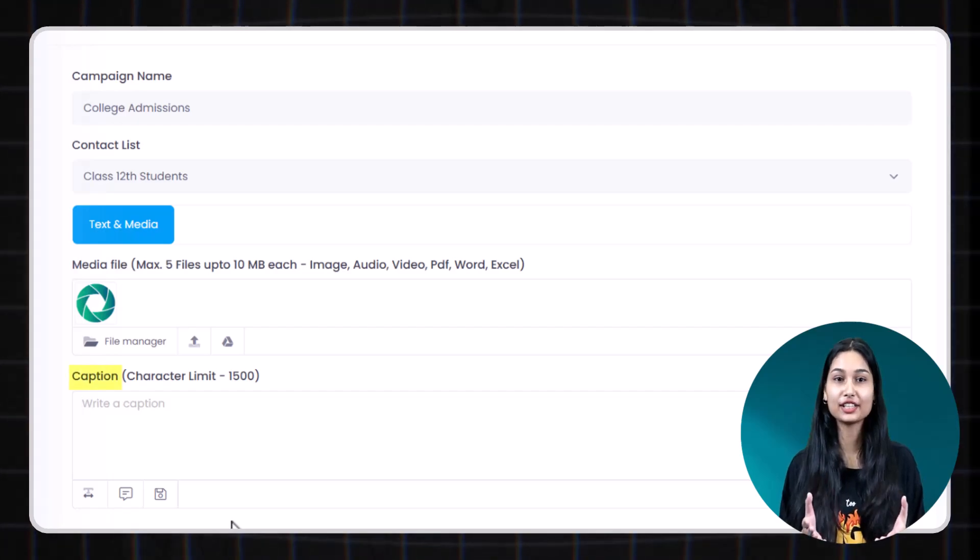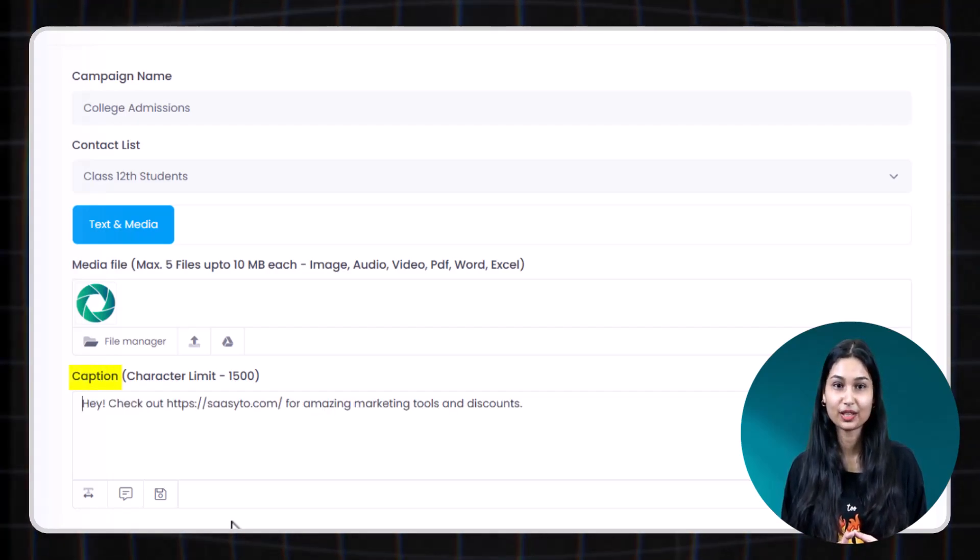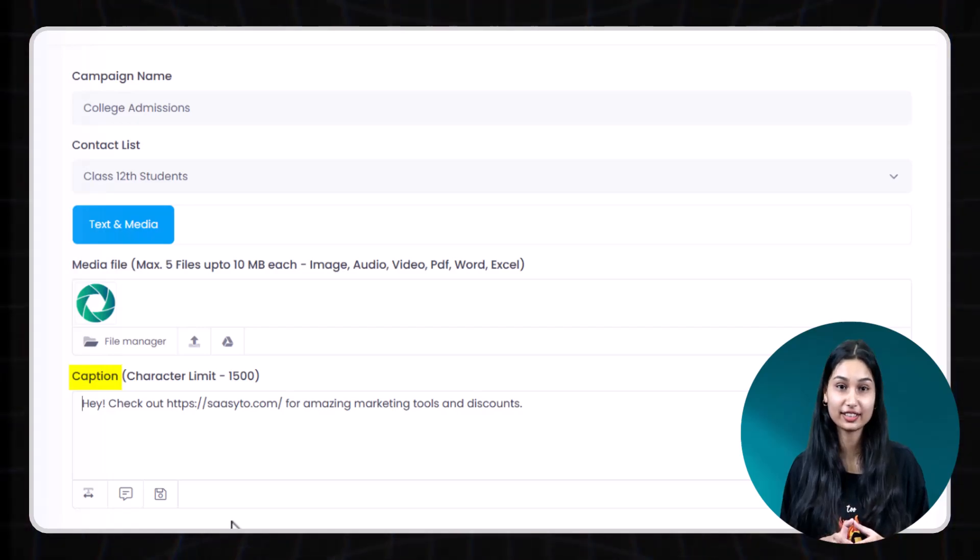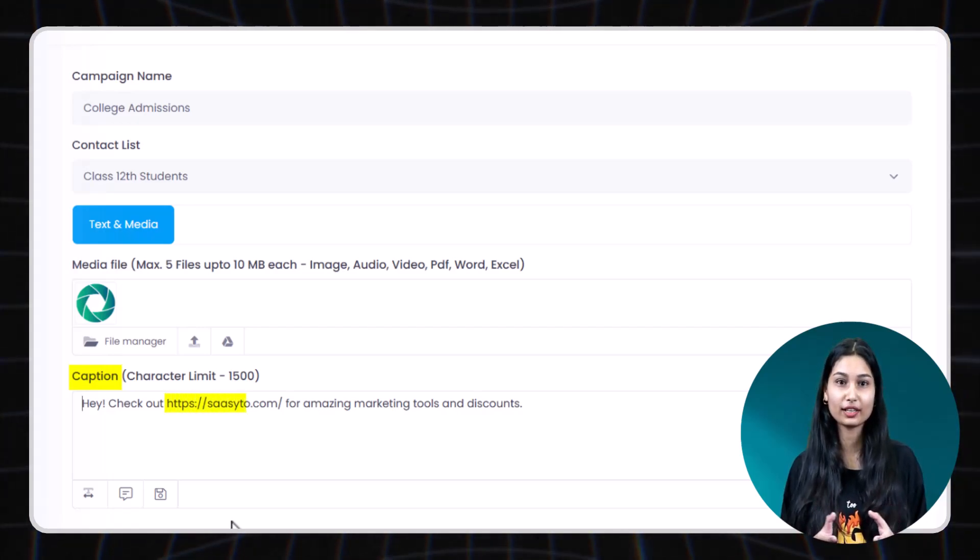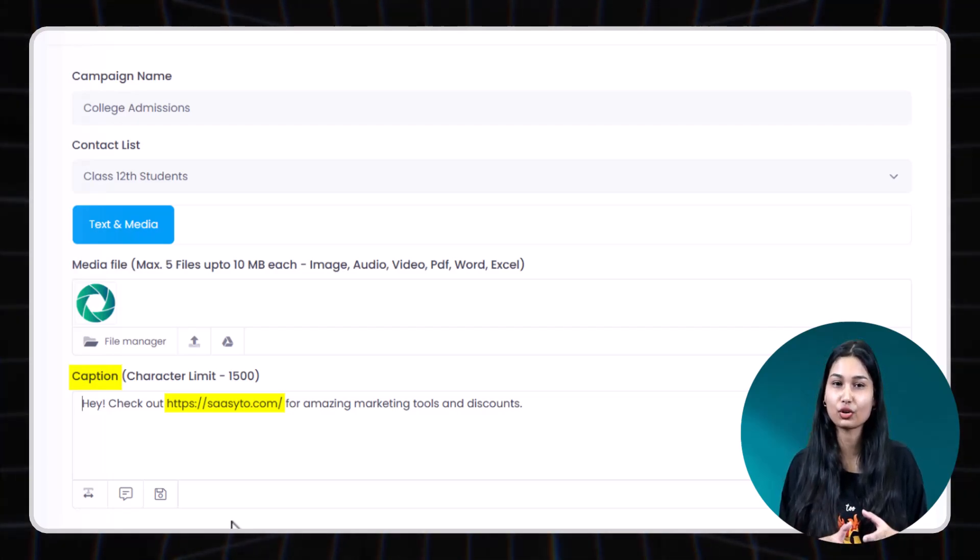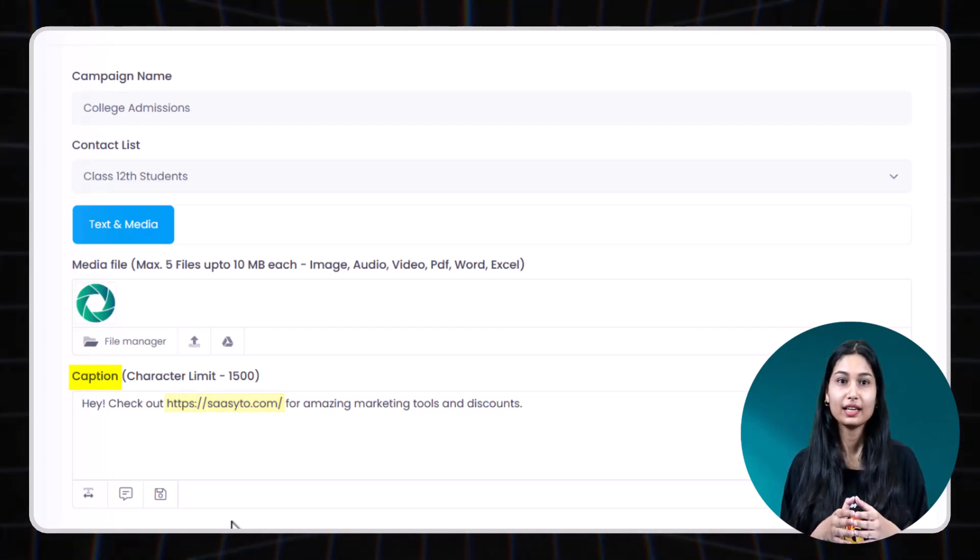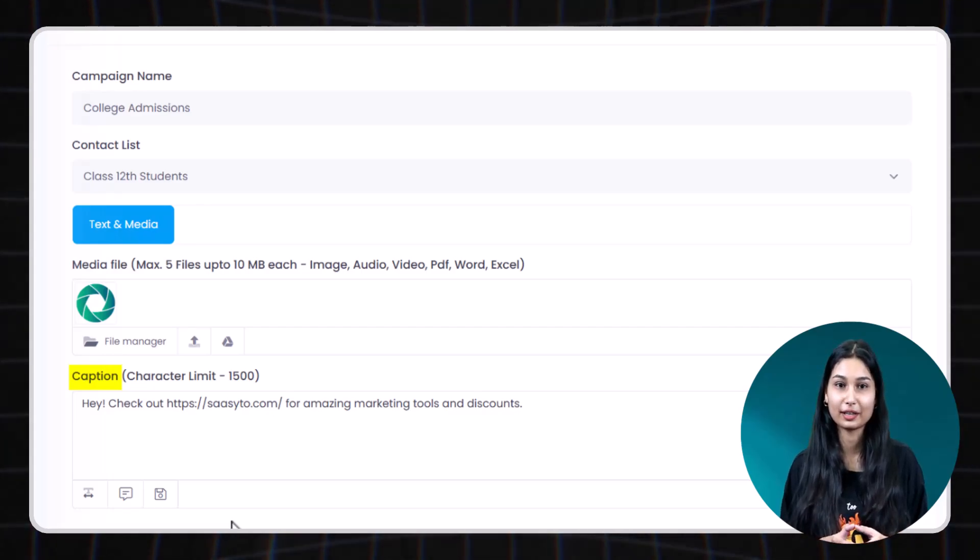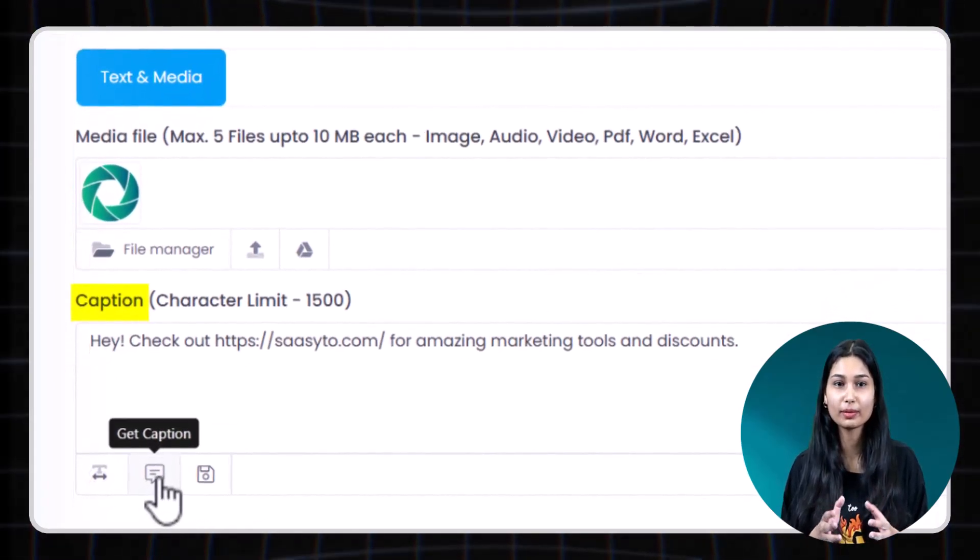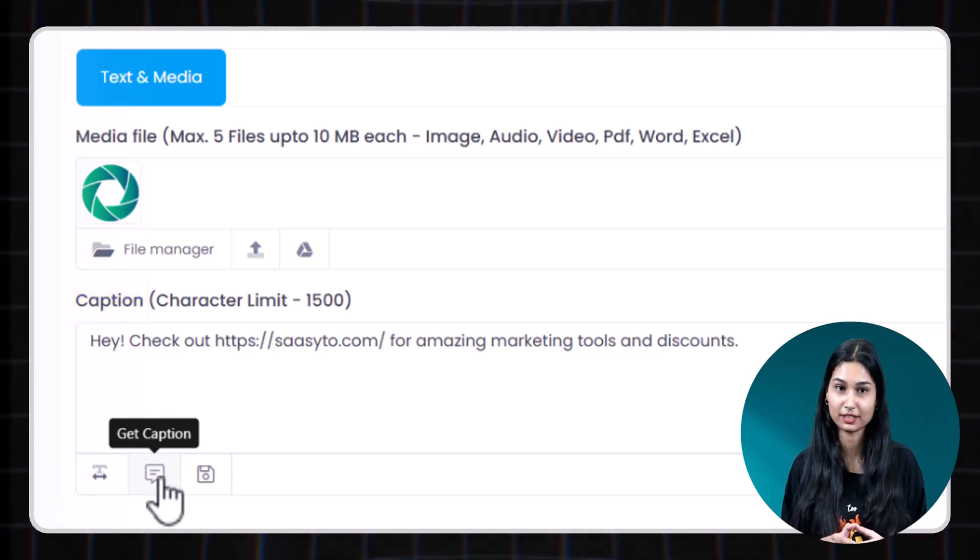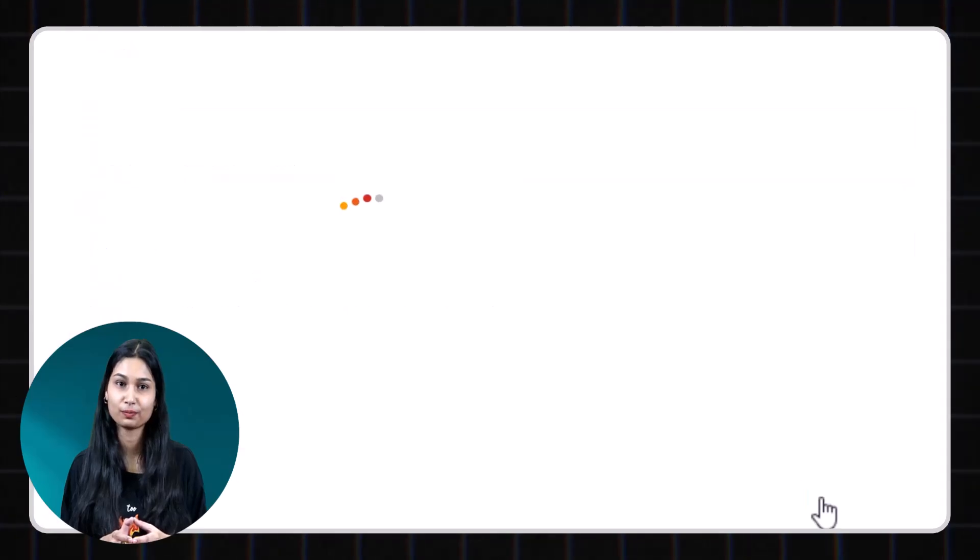Step 4. Write your message. Type your message here. You can write up to 1500 characters. Feel free to include a URL to redirect recipients to a specific webpage or wherever you wish. Here you can type or paste your message directly or use the get caption feature to load a message from your saved message templates. Once everything is set, click on schedule.